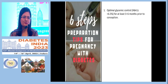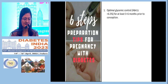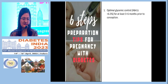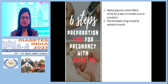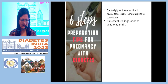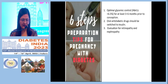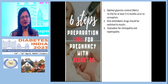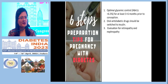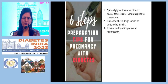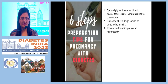Regarding pre-conception management, glycemic control should be better — HbA1c less than 6.5% at least three to six months prior to conception. Oral anti-diabetics should be switched to insulin if required. There should also be evaluation of retinopathy and nephropathy.